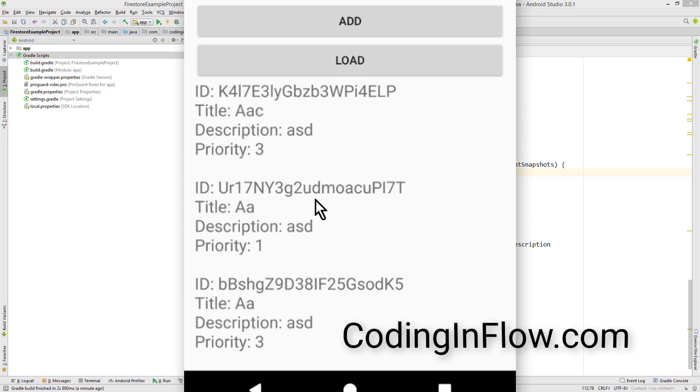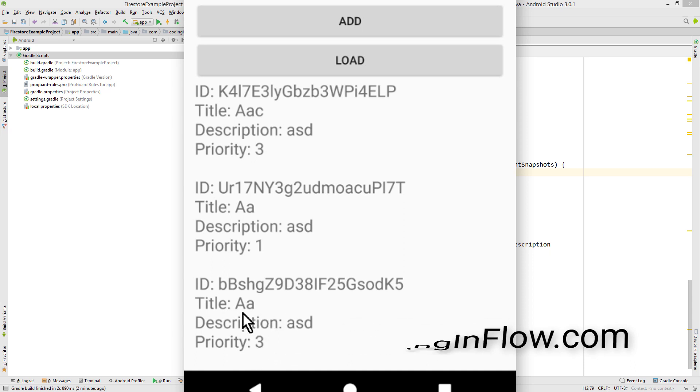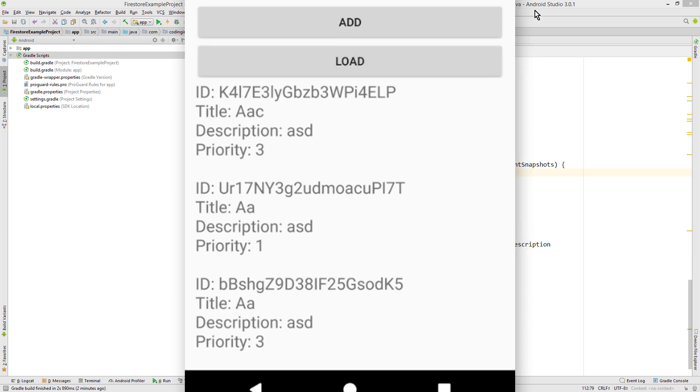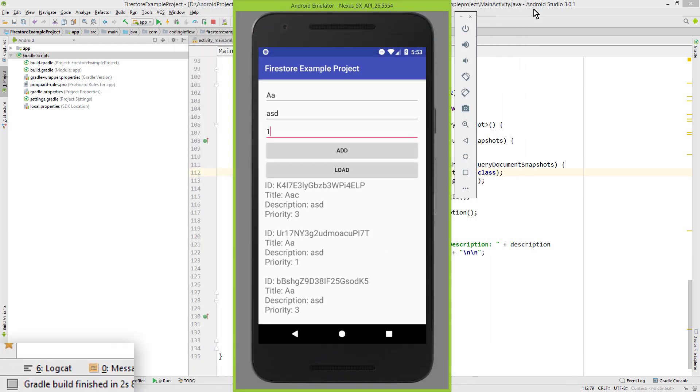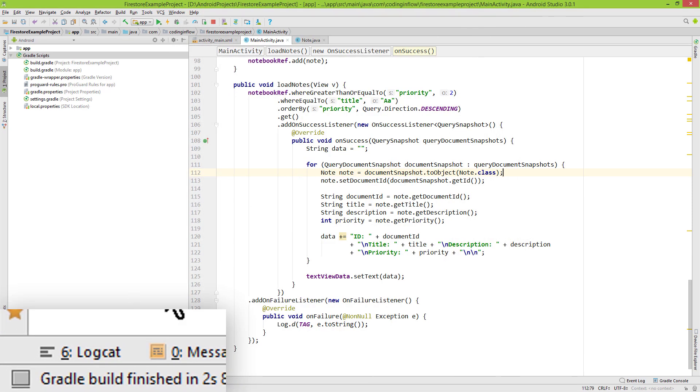As usual we get all our results from our snapshot listener. And when we click load we should only see this one here at the bottom, because this has the priority 2 or higher and the title a a. But when we click load nothing happens. So let's look into locket and see what went wrong.